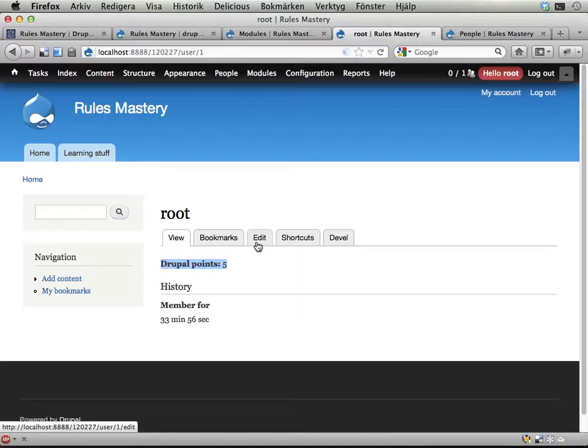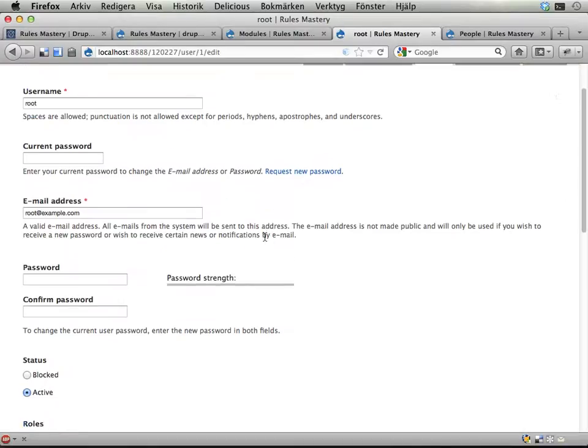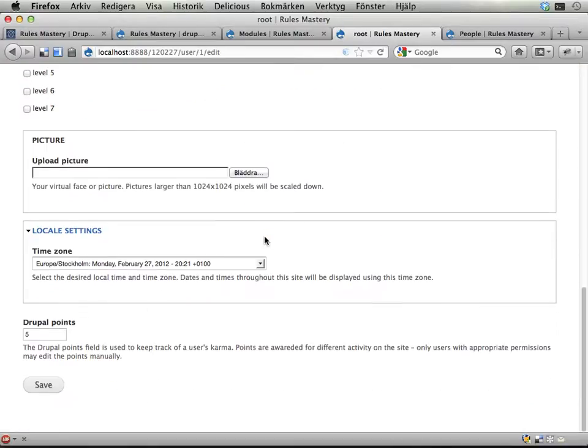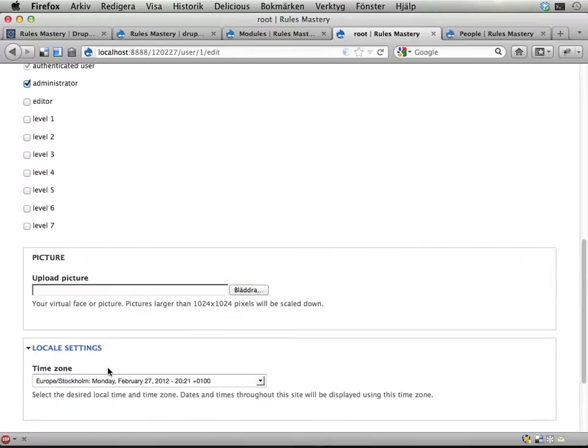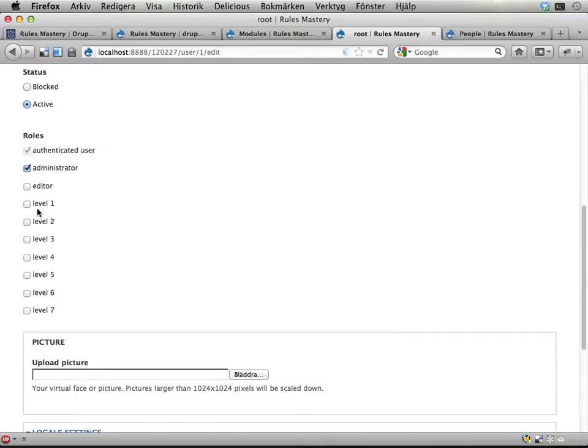Anyone who has this permission can view their own or edit their own or anyone's Drupal points. If I edit my own account and scroll down, I can here edit my field called Drupal points. But this is only because I'm administrator right now. Usually I shouldn't be able to do it.